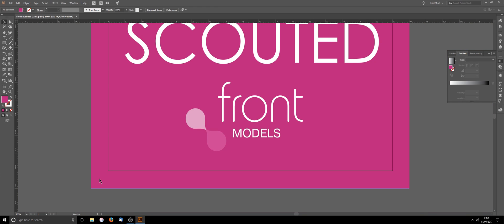A lot of the issues we see customers having is where they're importing JPEGs with a lower resolution into artwork. When they import the JPEGs, the pixelation, that's where most of the problem occurs.